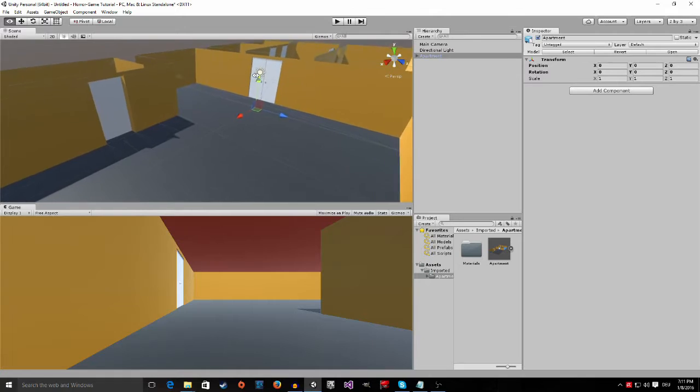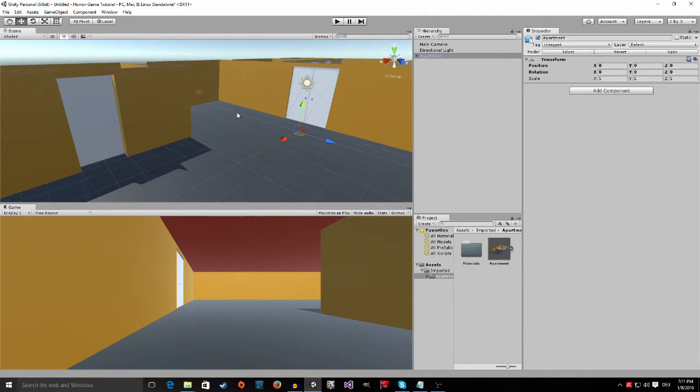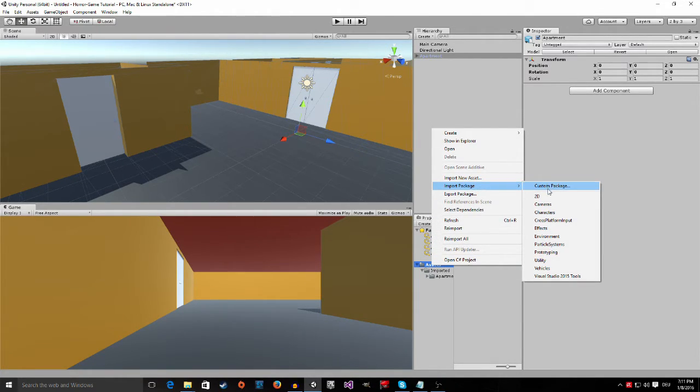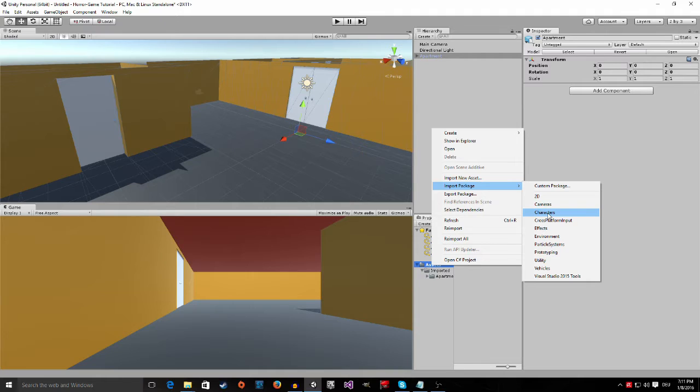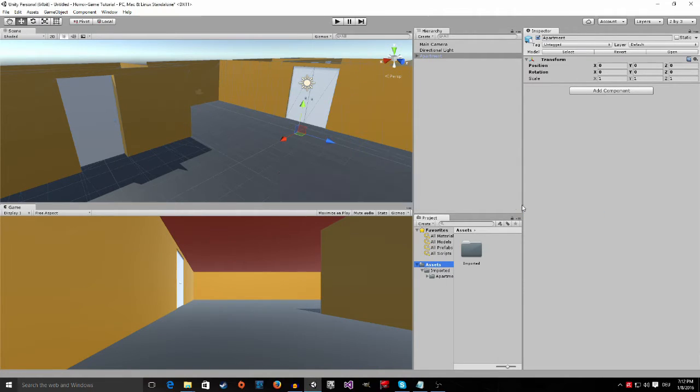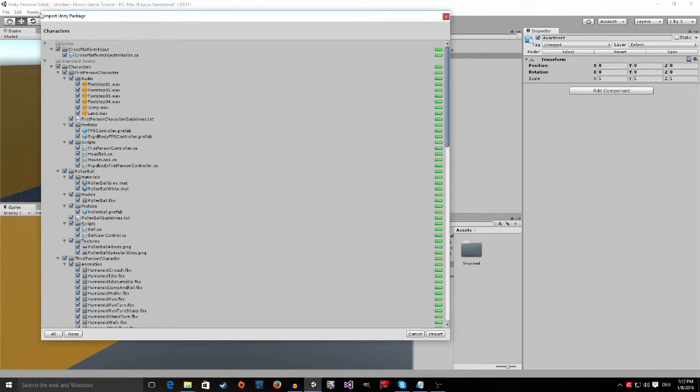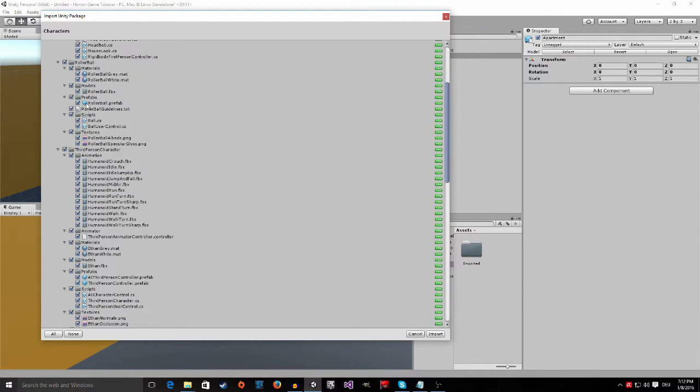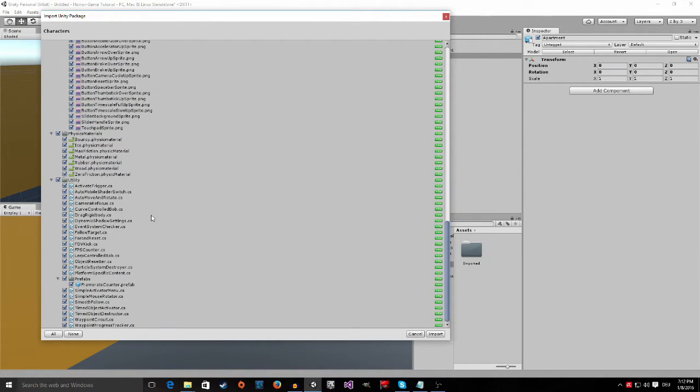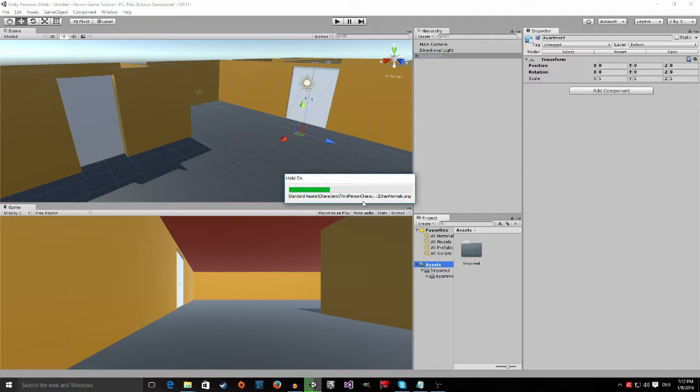So now we have our apartment ready but now we actually want to walk around in our apartment don't we? So to do this we right click on the assets folder, go to import package and import the characters package. It's a package with pre-made scripts and pre-made objects that allow us to navigate our scene. So if I click on it this import unity package window will open and you can see all the things we are going to import now.